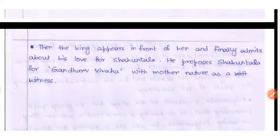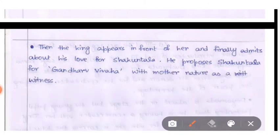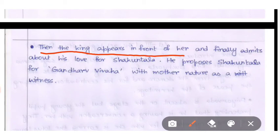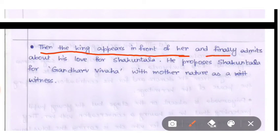The friends of Shakuntala suggest that she write all her feelings in a love letter. Then the king appears in front of her and finally admits his love for Shakuntala. King Dushwanta openly admits his love and moves toward Shakuntala with the same feelings.